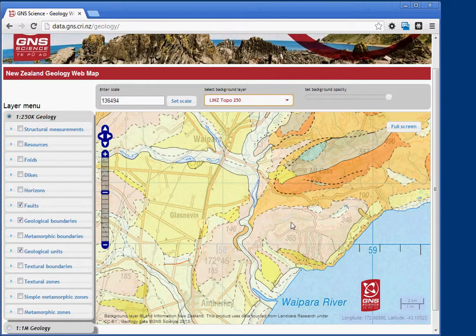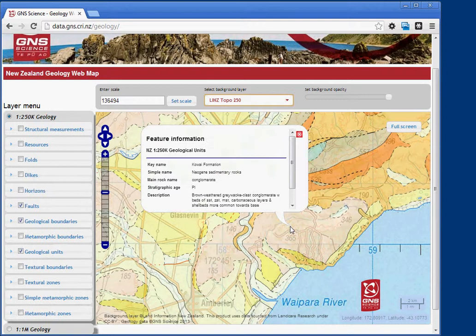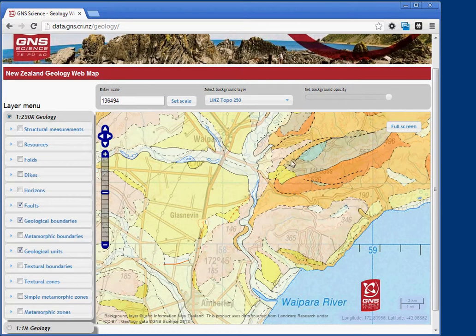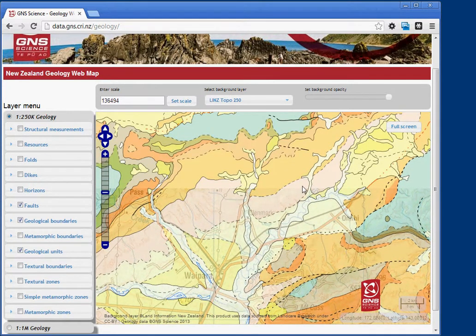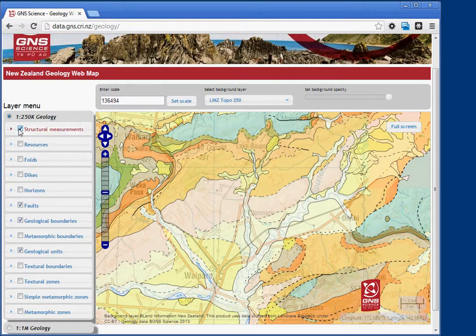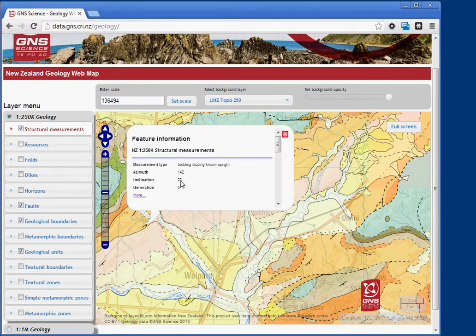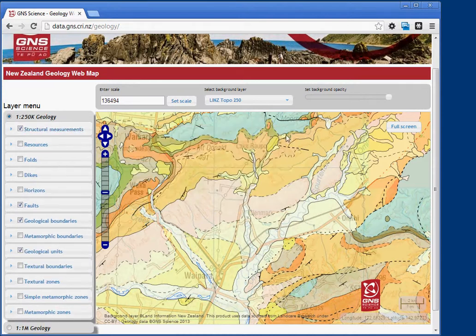You can query things on the map by simply clicking anywhere. This tells you what formation it is and what type of rock it is. It also works for structural measurements — clicking on one will tell you the azimuth and inclination of that measurement and what type of measurement it is.